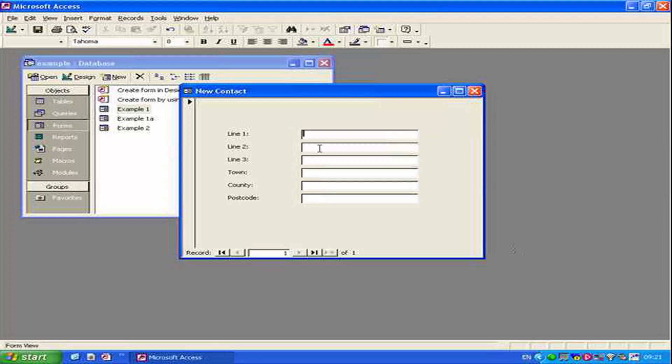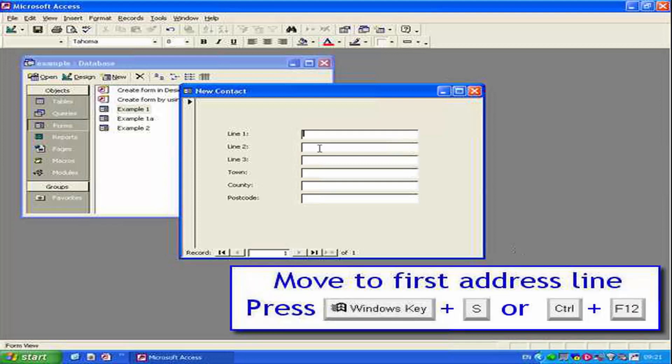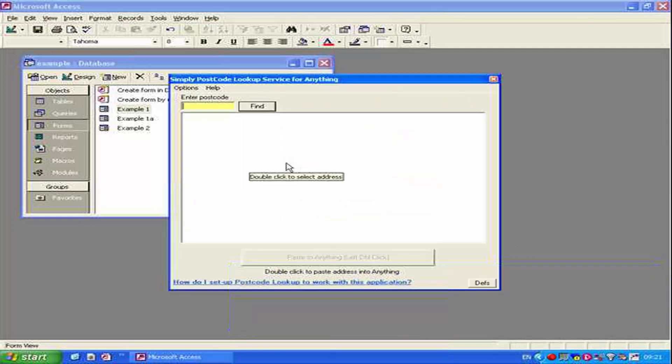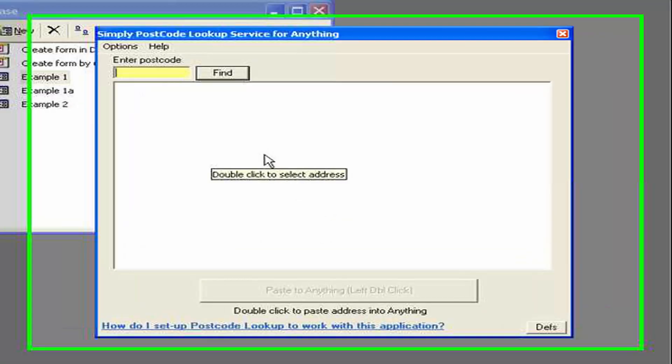First of all we need to activate the address lookup software so obviously we need to have installed it on our computer. Then the user usually moves to the first line of the address, holds down the Windows key and presses S to activate the search dialog box.